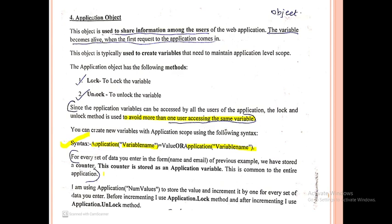This means when a person logs into a particular website, a counter variable is created, and this counter variable is an application variable. We can call the variable and increment it by one for every set of data you enter.